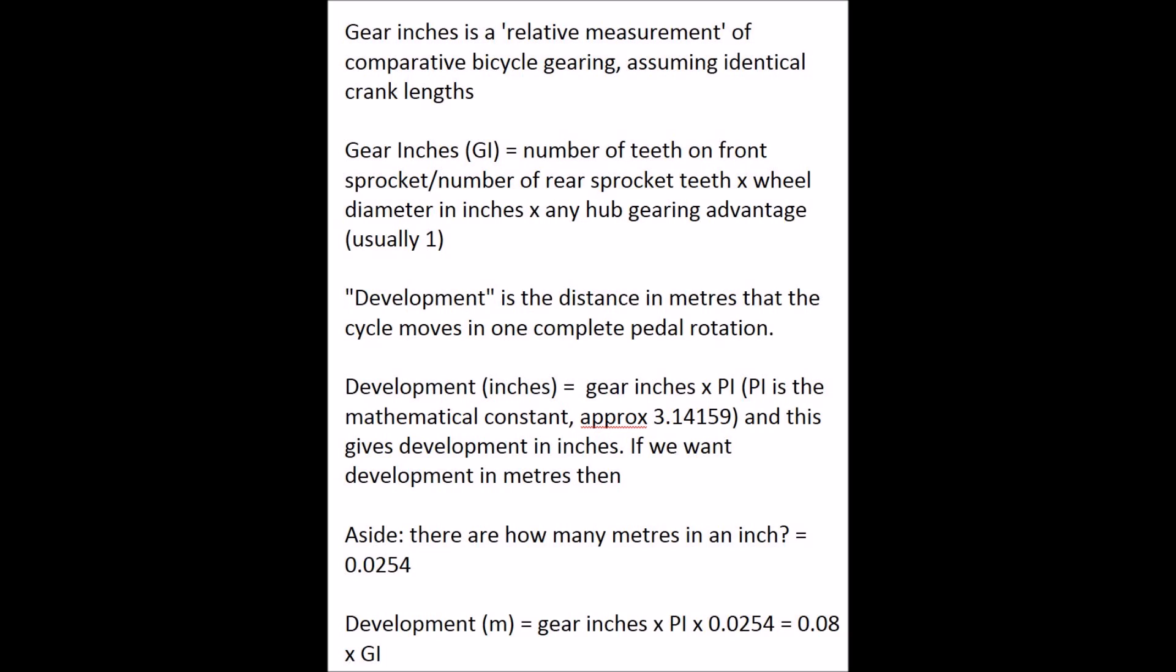These days perhaps meters is more useful. So once again, trusting me on the math, if you multiply pi by the conversion of meters to inches, which is 0.0254, times pi, that equals 0.08. So very simply, if you can calculate gear inches, you just multiply it by 0.08 and that's how much development you'll get on that gear.